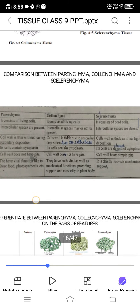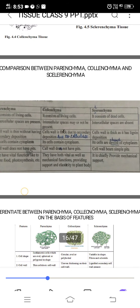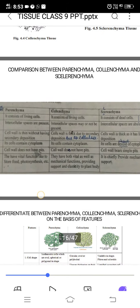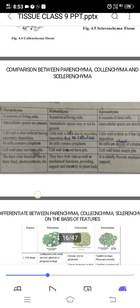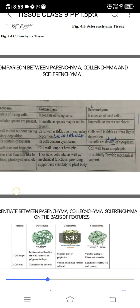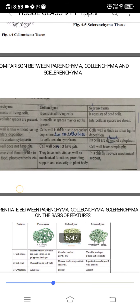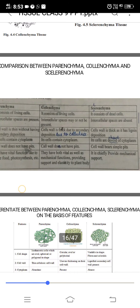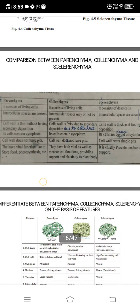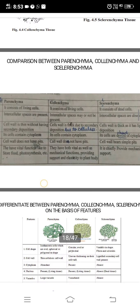In collenchyma, the cell wall is thick due to secondary deposition of cellulose. In sclerenchyma, the cell wall is thick due to lignin deposition. Parenchyma and collenchyma cells contain cytoplasm, whereas sclerenchyma cells are devoid of cytoplasm.